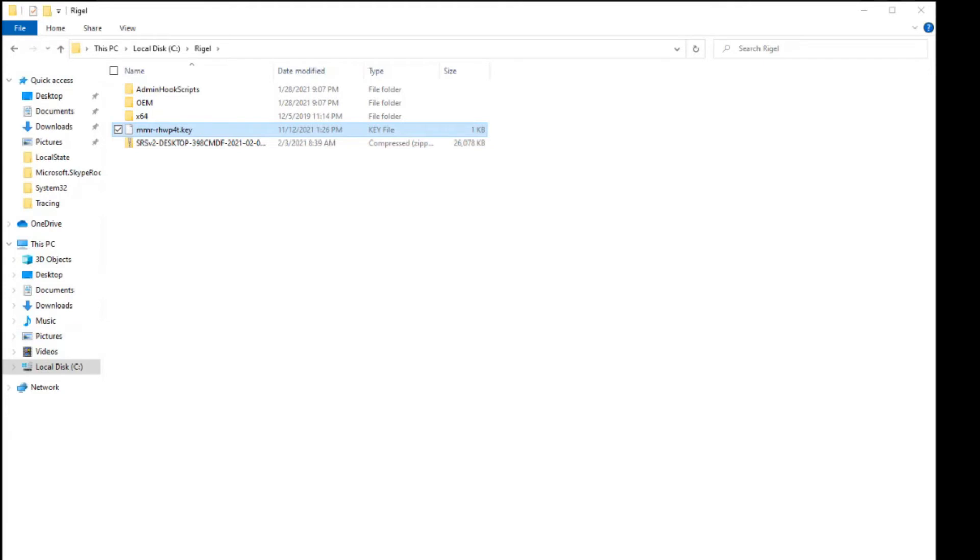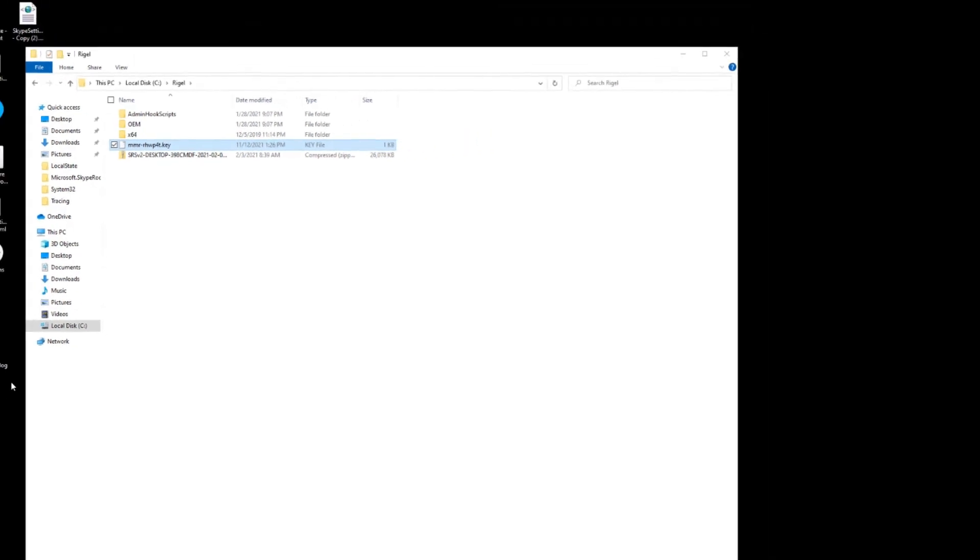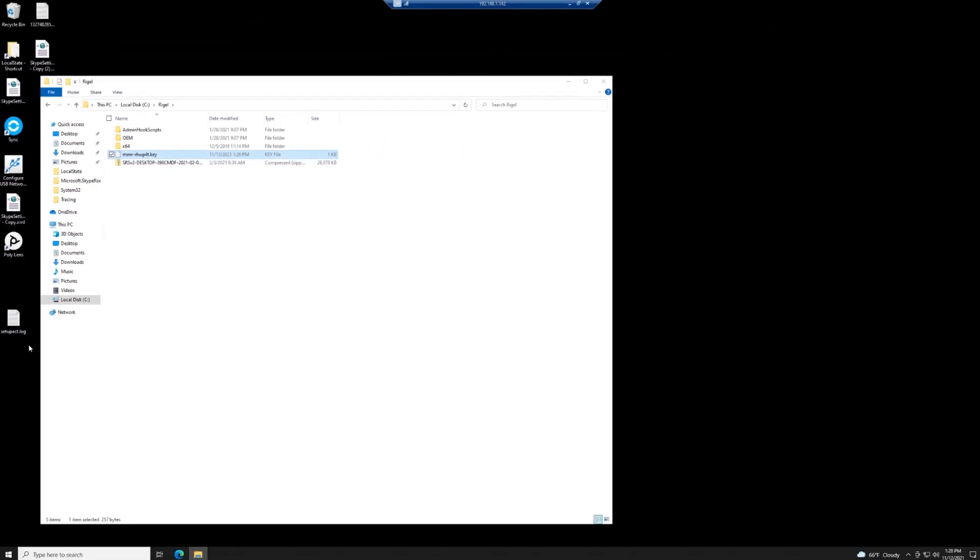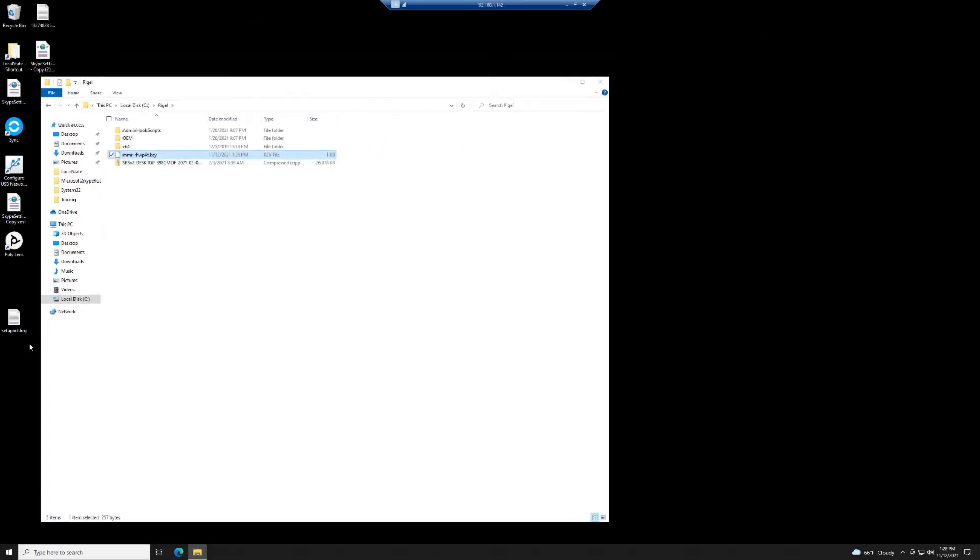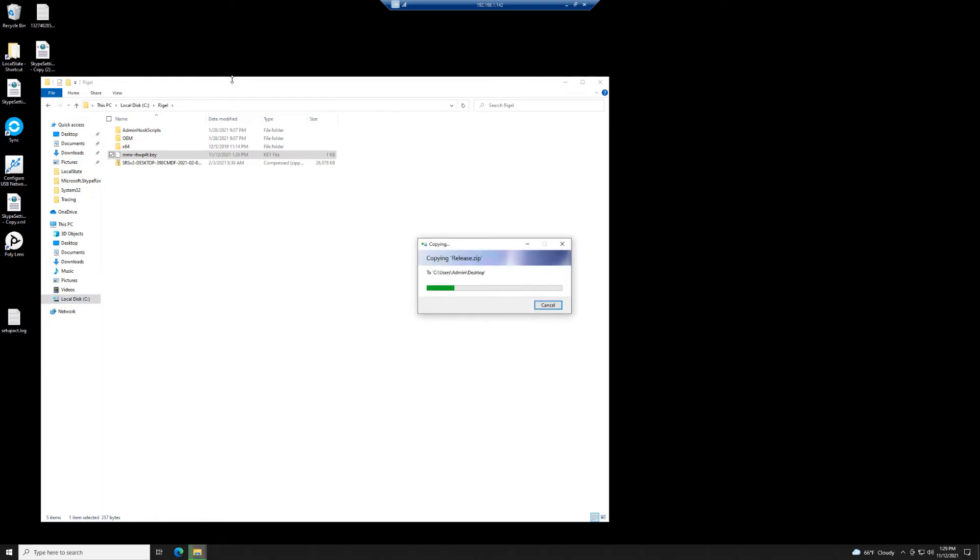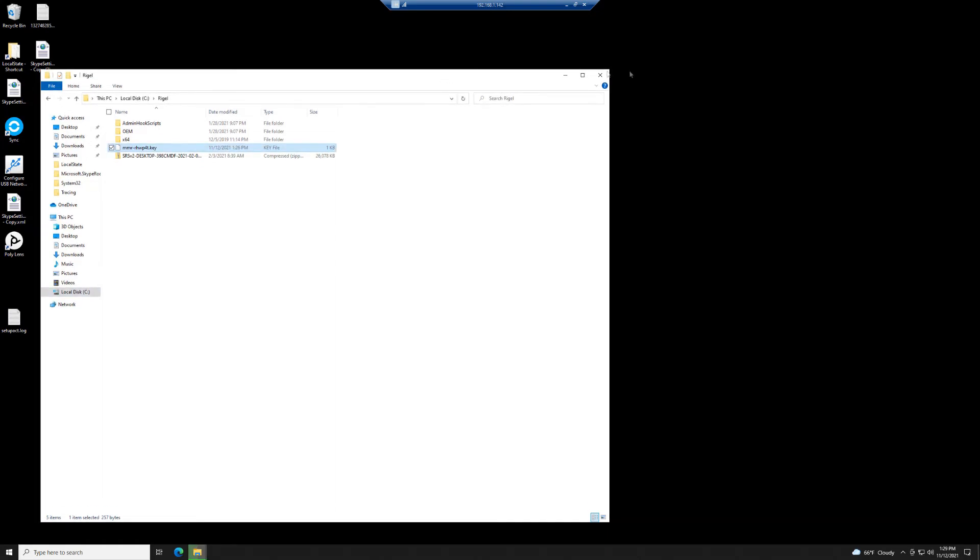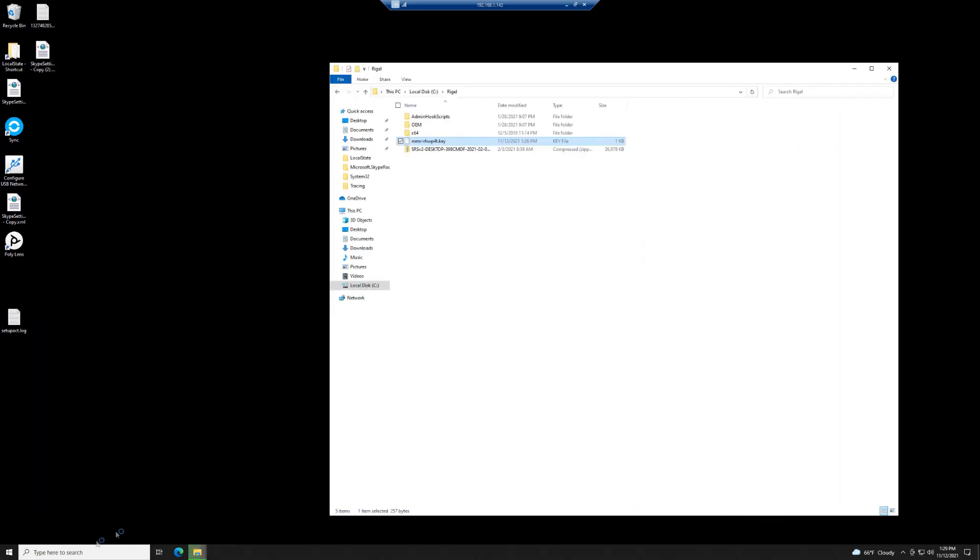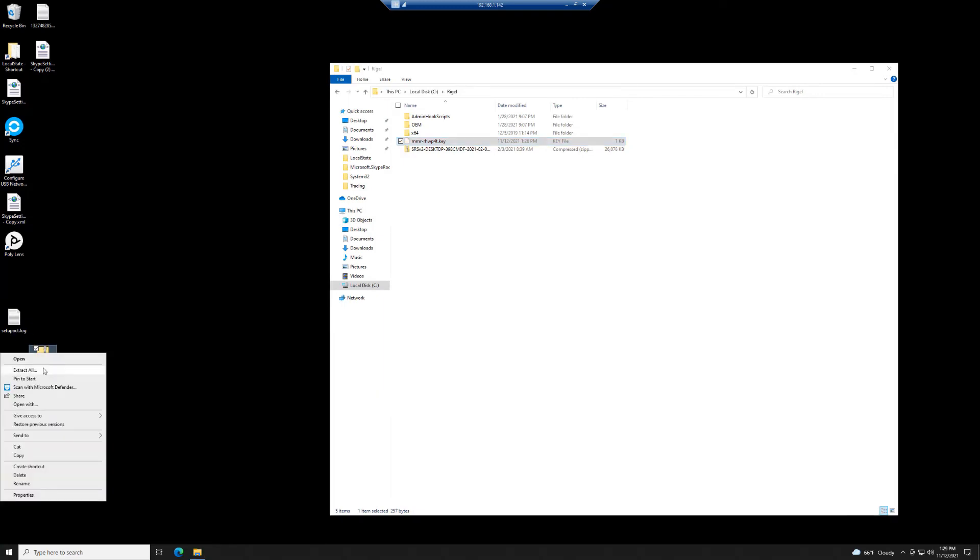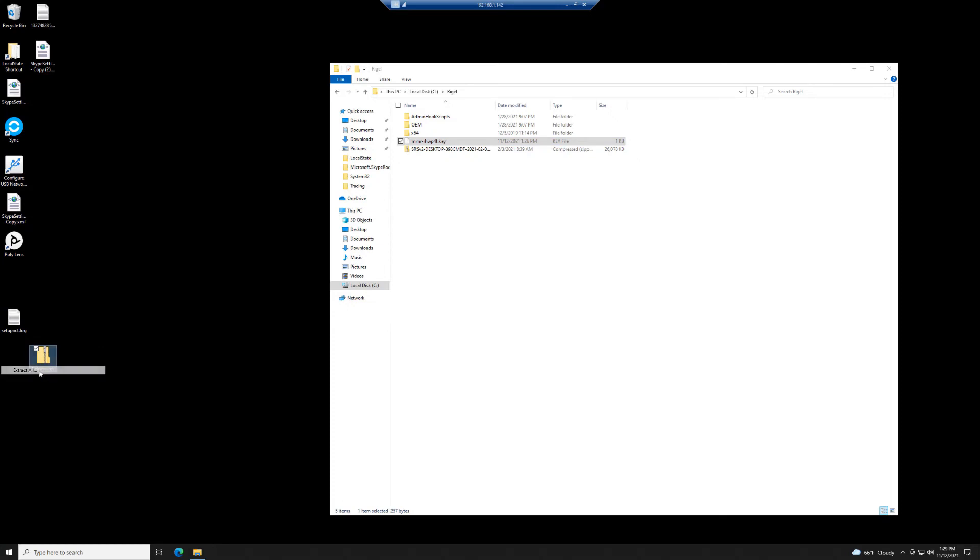The release.zip file completed downloading on my PC. I'm going to take that file and copy it to the desktop of the Teams Rooms. Once that's copied over, just extract it to wherever. In this case, I'm just going to extract it to the desktop.